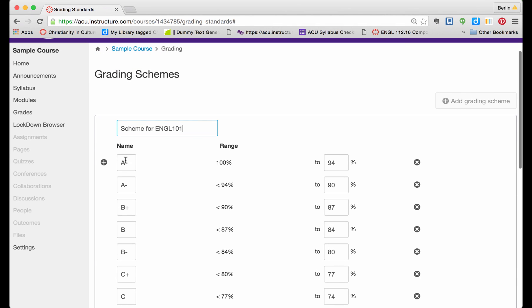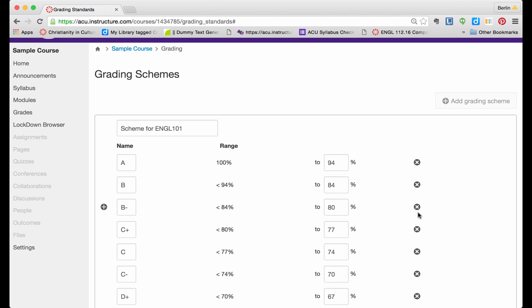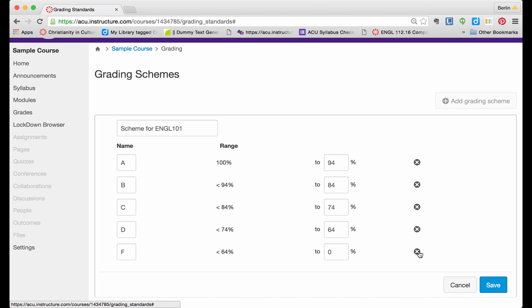And then I am going to get rid of all the differentiations among A, and I am going to get rid of A minus, and I am going to get rid of B plus, and B minus, C plus, C minus, D plus, and D minus.